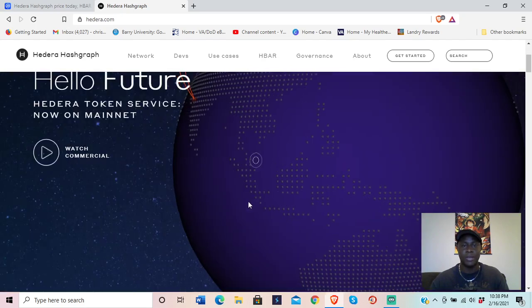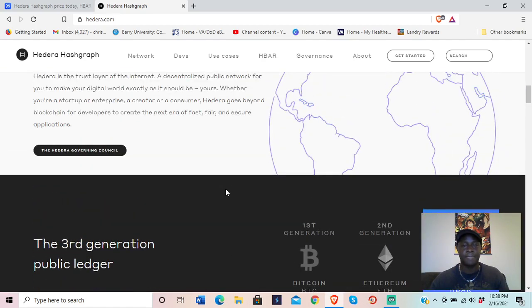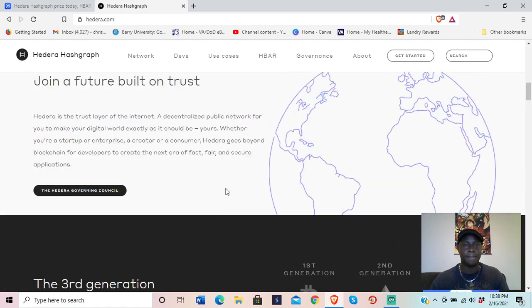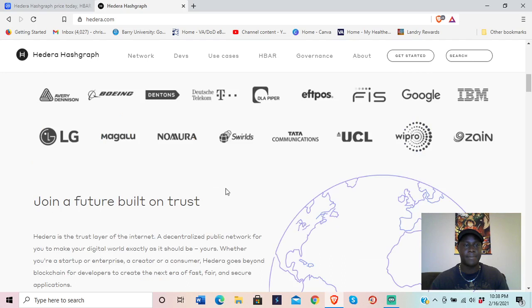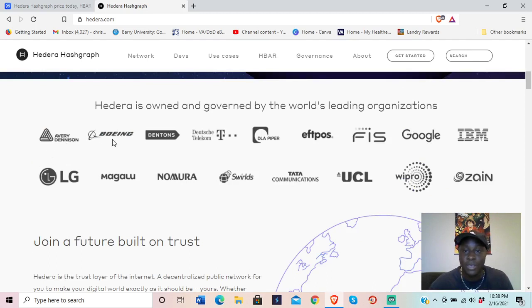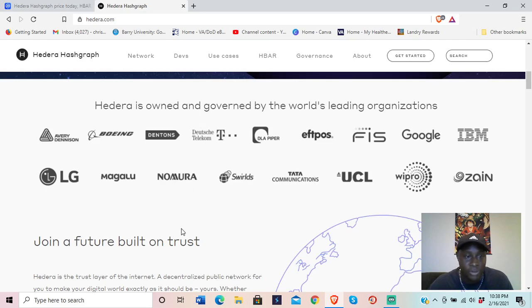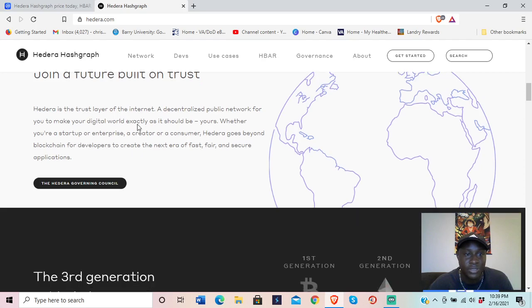Scrolling down: Hedera is owned and governed by the world's leading organizations — this is huge. The council includes Avery Dennison, Boeing, Deutsche Telecom, what looks like T-Mobile, LG, Google, IBM, and others. These major institutional connections are a significant factor in confidence for the project.